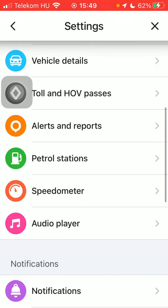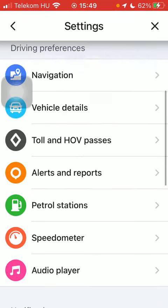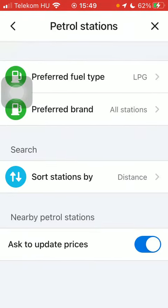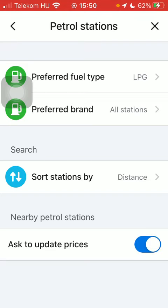Scroll down until you find petrol stations within driving preferences, tap on it, and here you have the nearby petrol stations section, where you can enable the ask to update prices option by tapping on the button on the right side of the page, so that petrol station prices will be updated automatically.